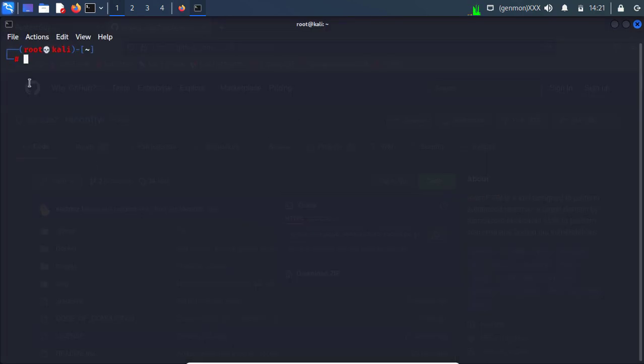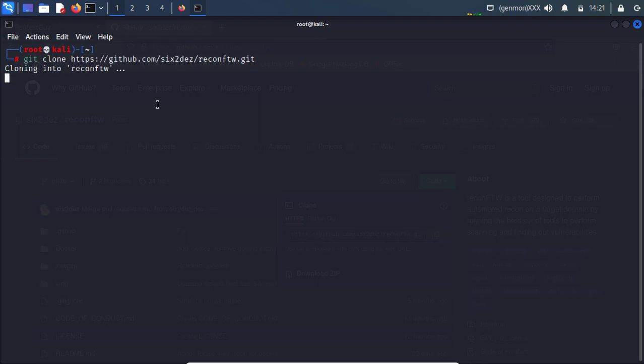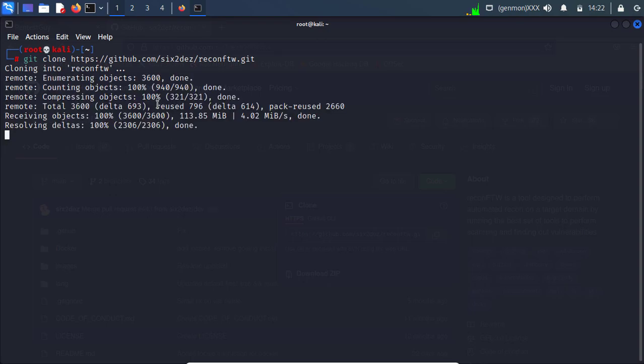Yeah, I'm using root user over here. Make sure that you need to use a root user or you need to run everything on sudo. So I'm going to git clone it.